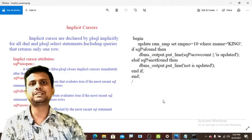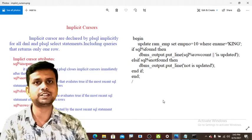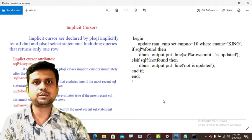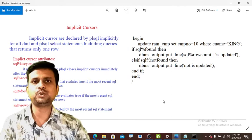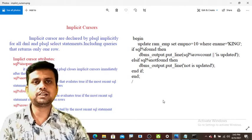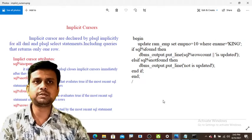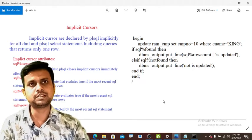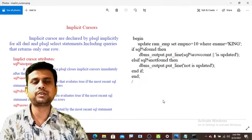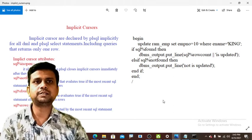Hello everyone, I'm Brahmish. In this session we are discussing one of the important concepts in PL/SQL — cursors. All of you know about cursors in PL/SQL. Cursors are of two types: implicit cursors and explicit cursors.